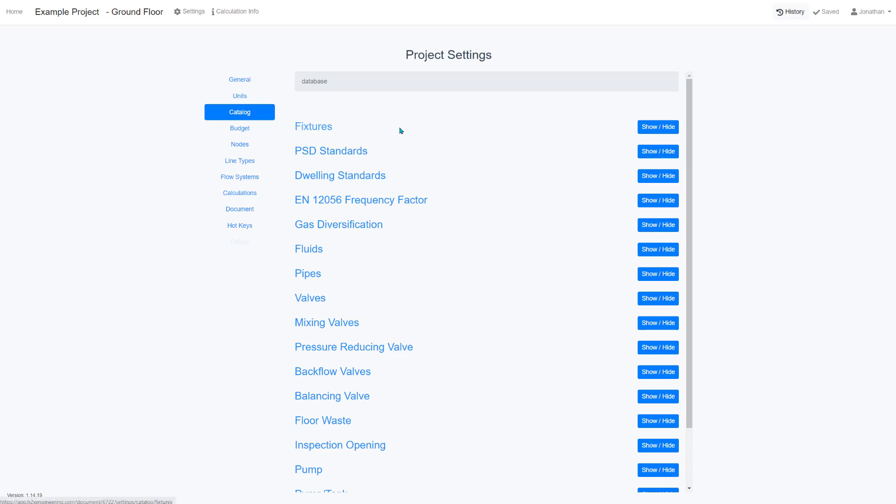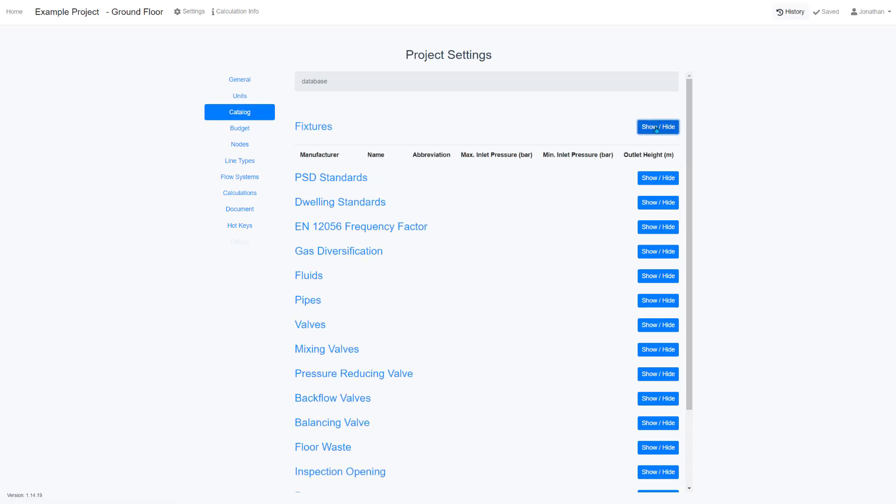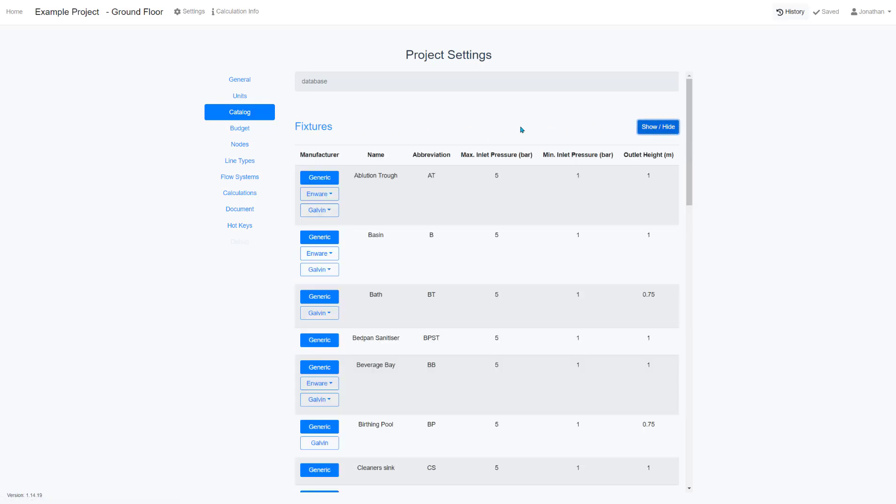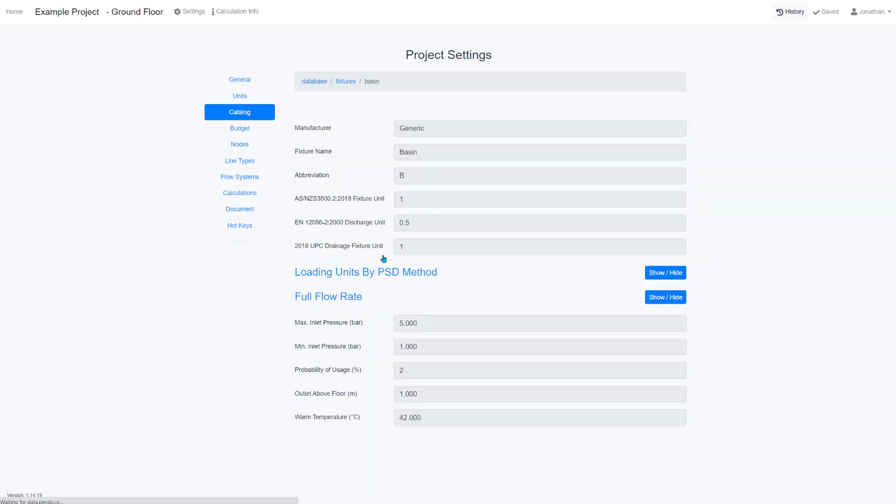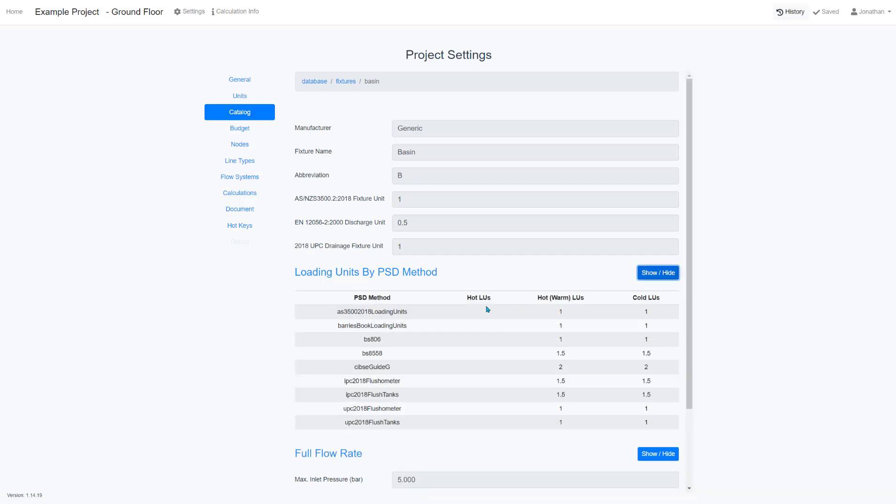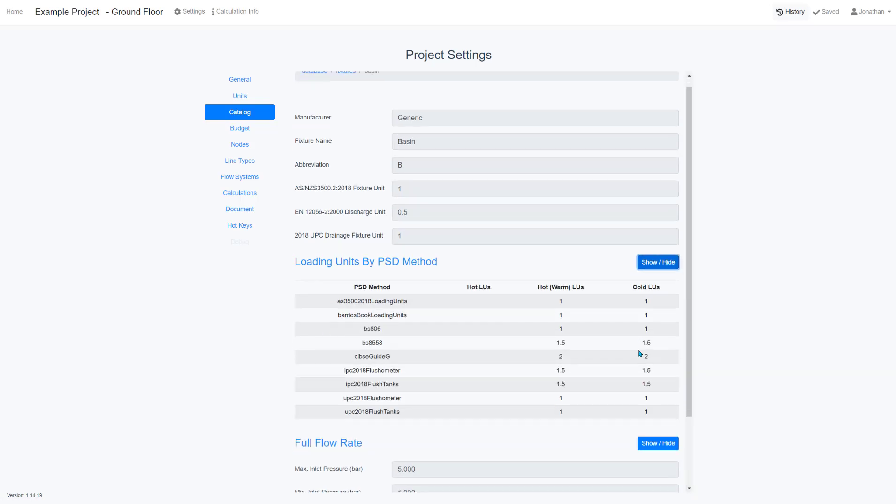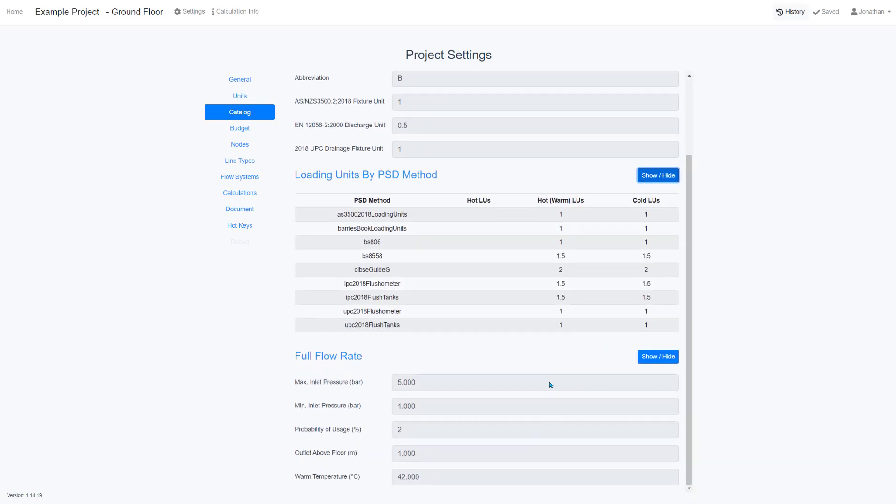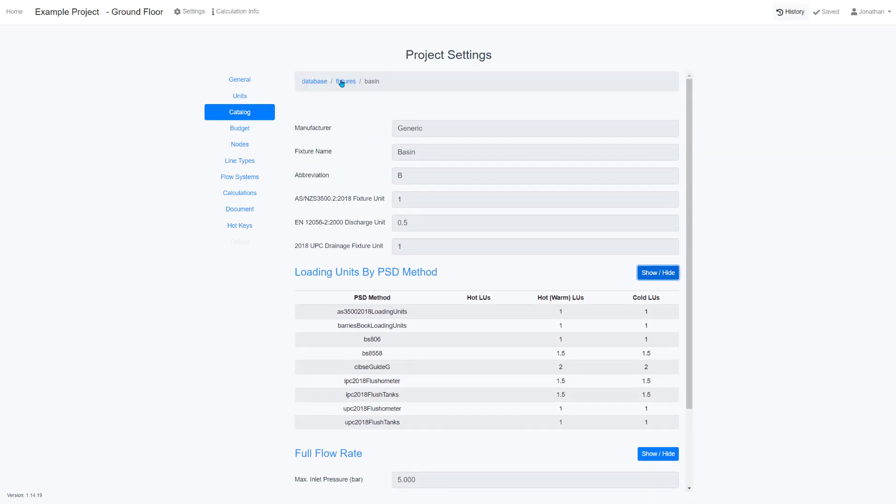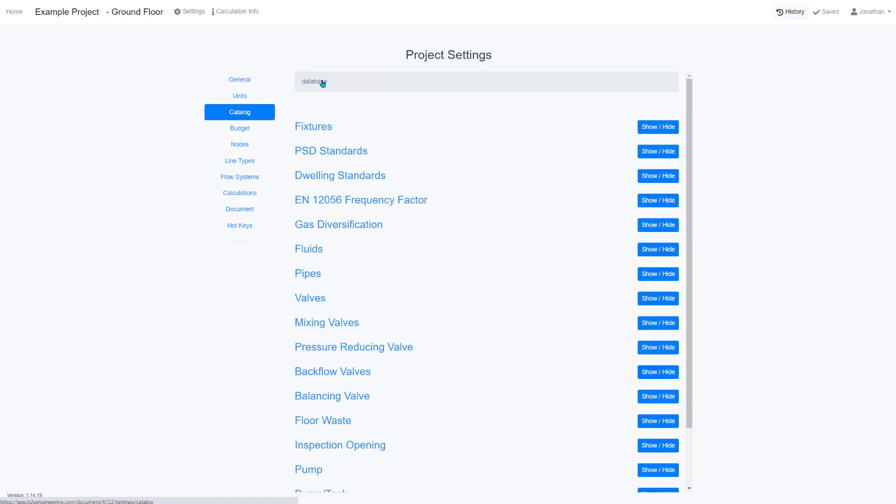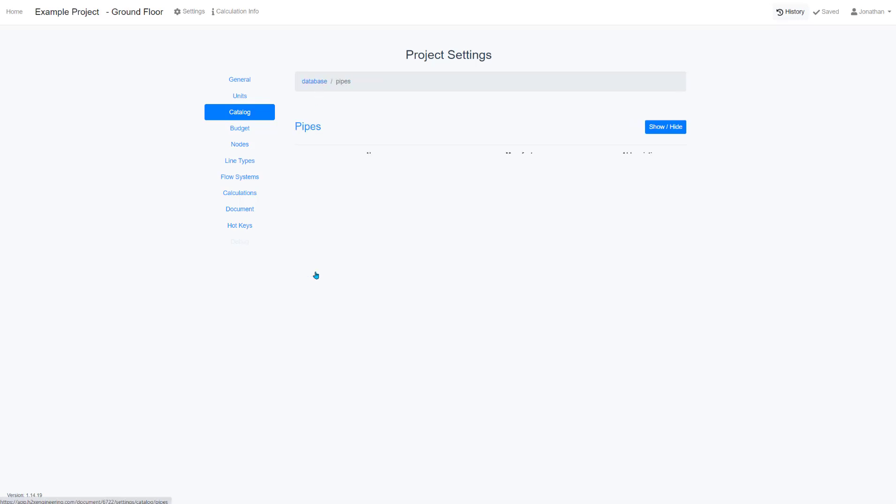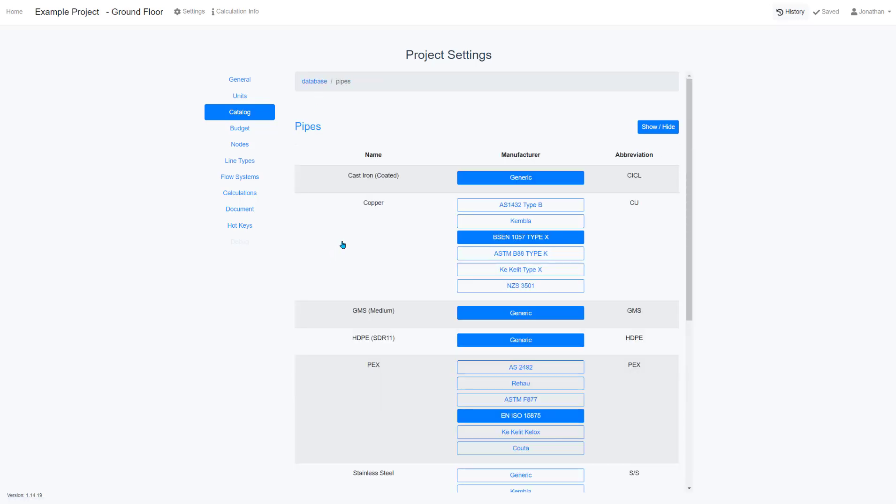The main function of the catalogue is to be transparent with everything that H2X uses for calculations. For example, you can click on a fixture to look at all the different loading units and other properties that are assigned to that.